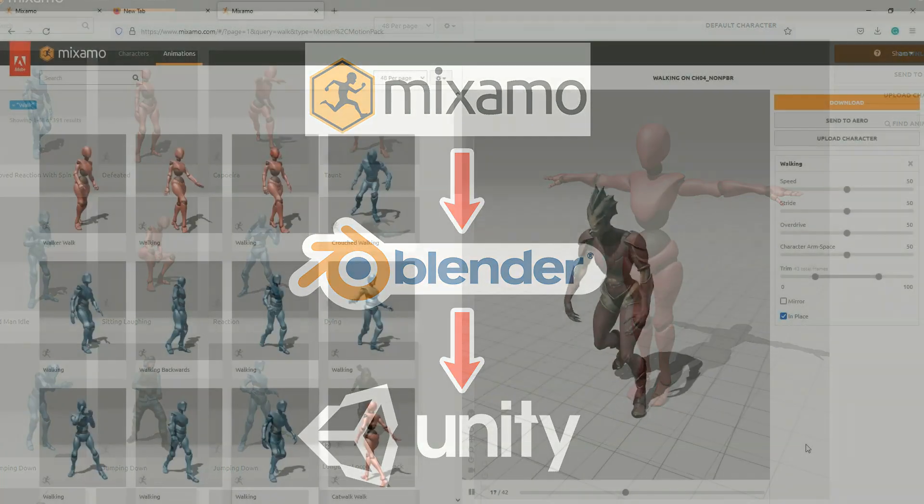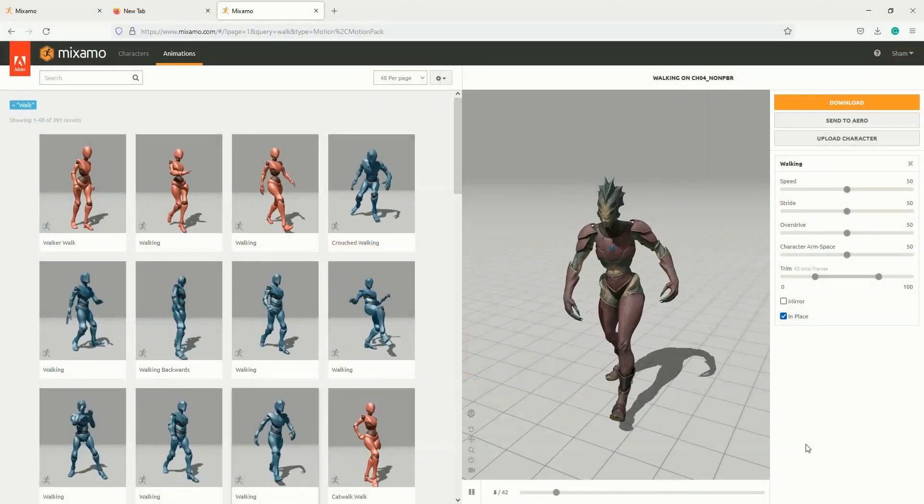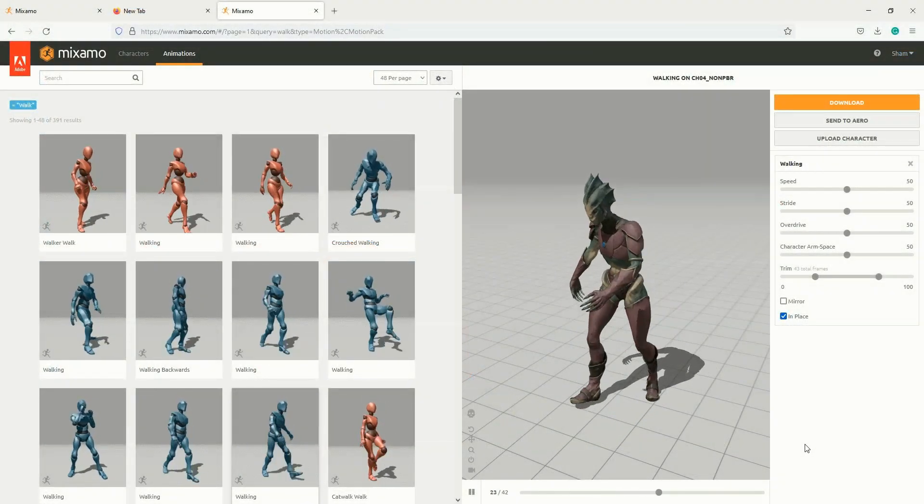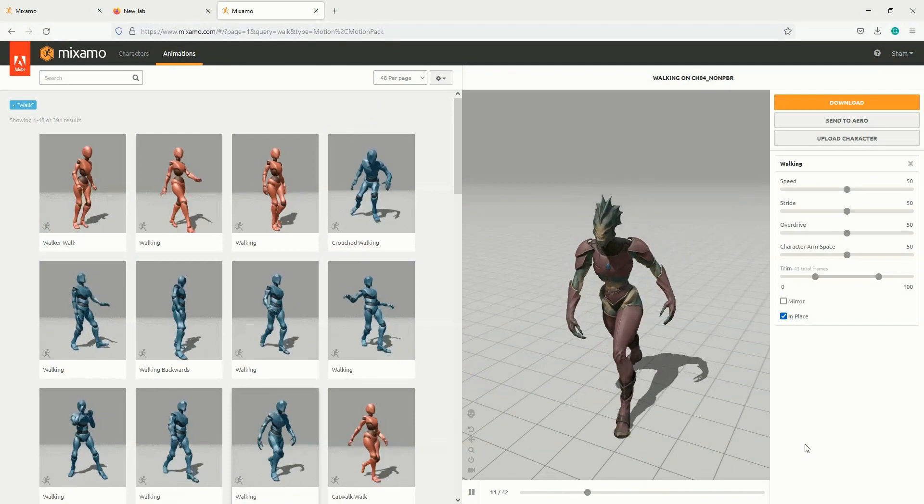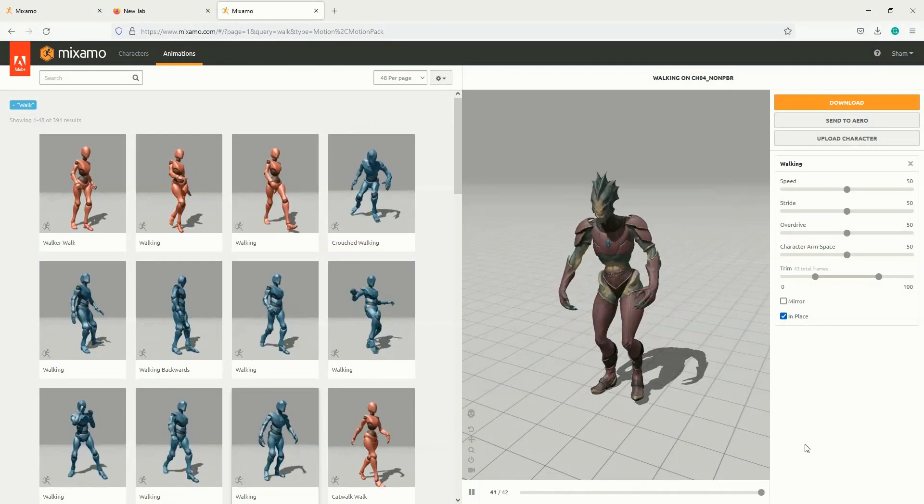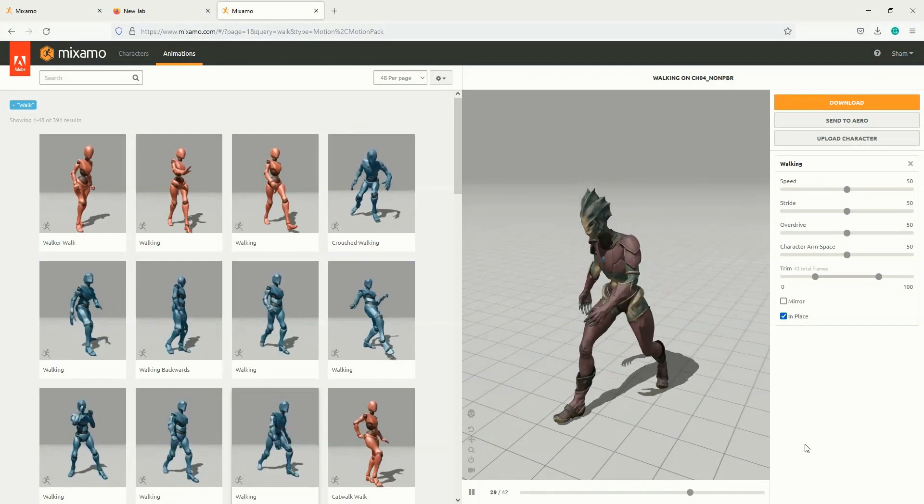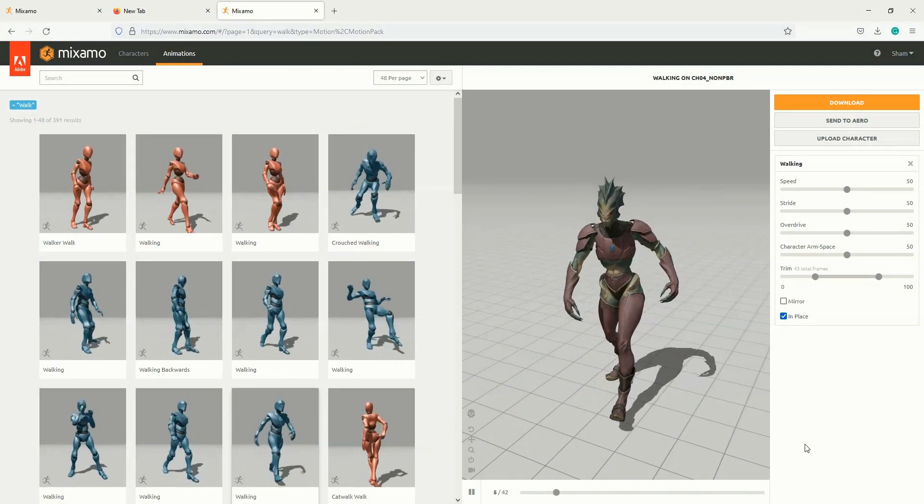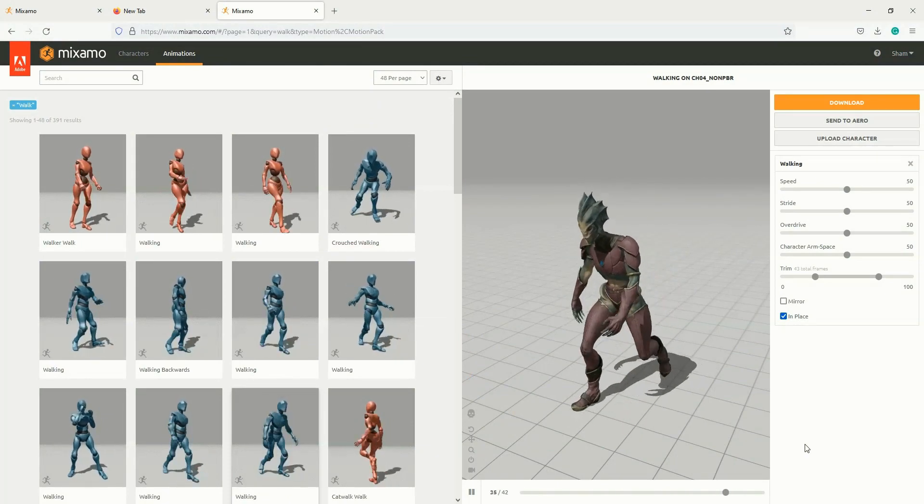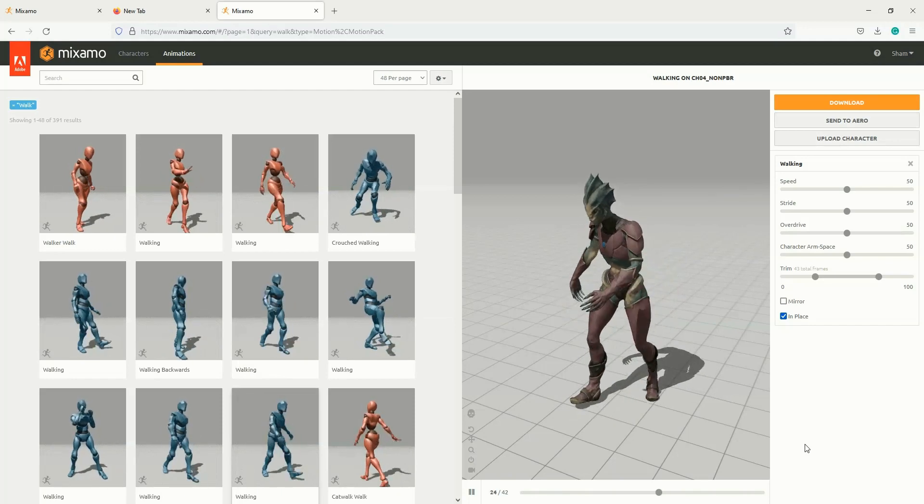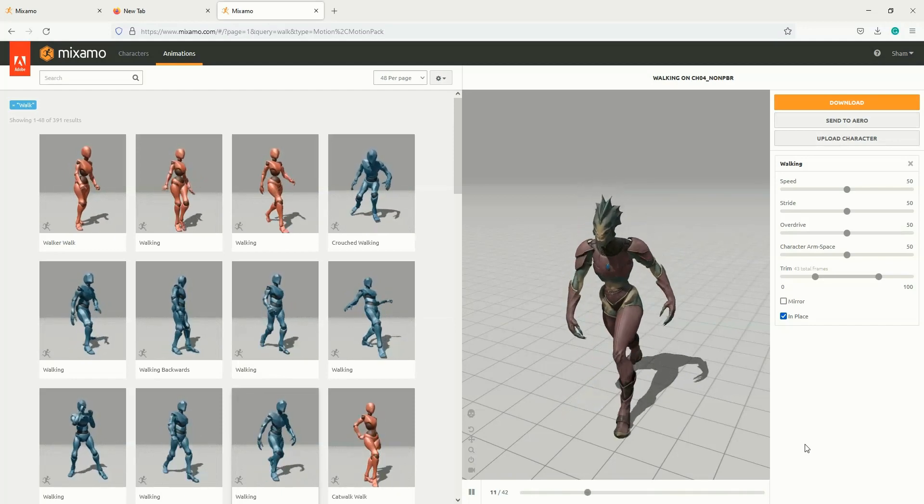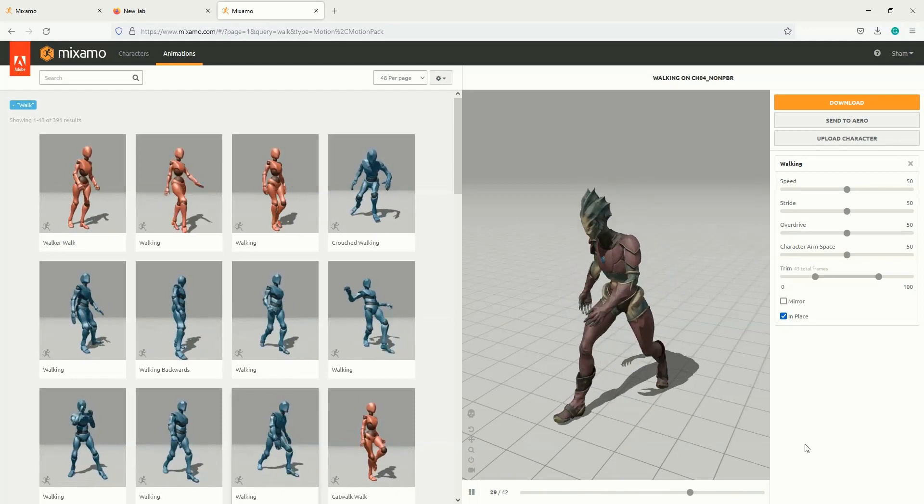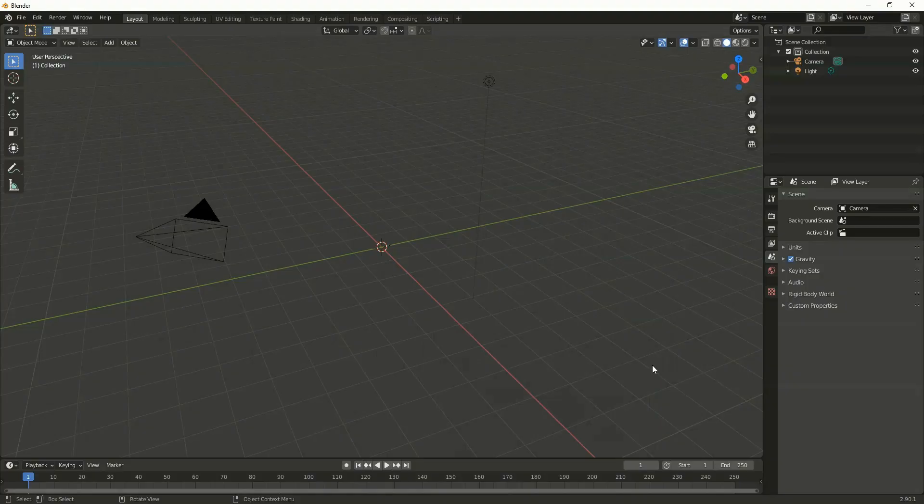Hi guys, in this video I'm going to show you how to mix your Mixamo character animations in Unity and how to export multiple animations in a single FBX using Blender. Let me import all the FBX files that we downloaded from Mixamo.